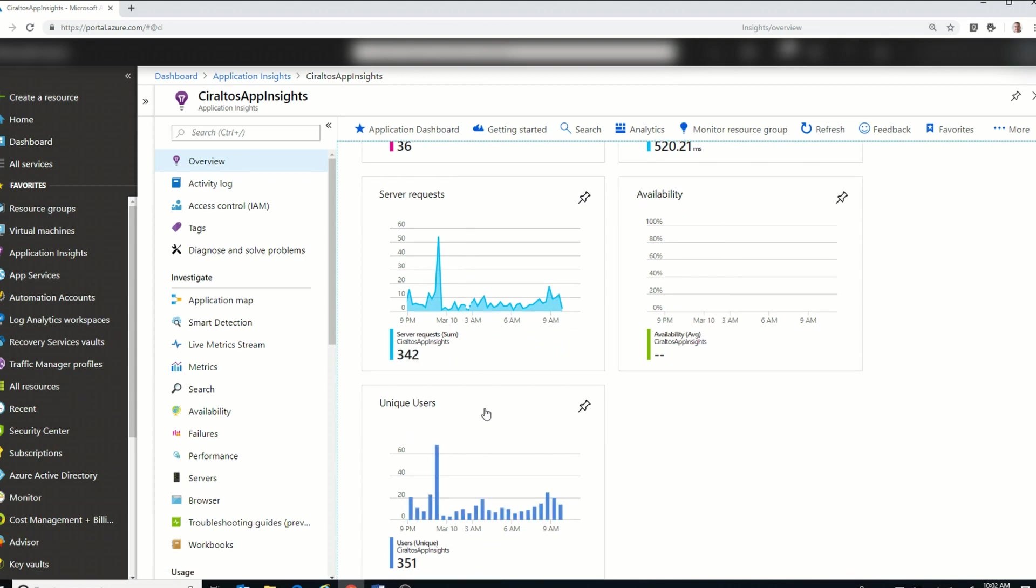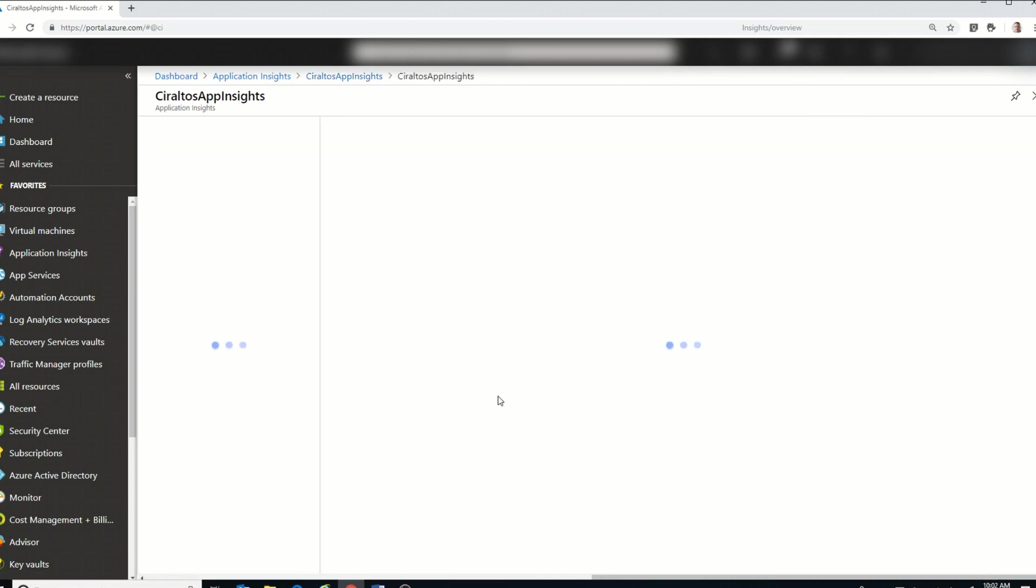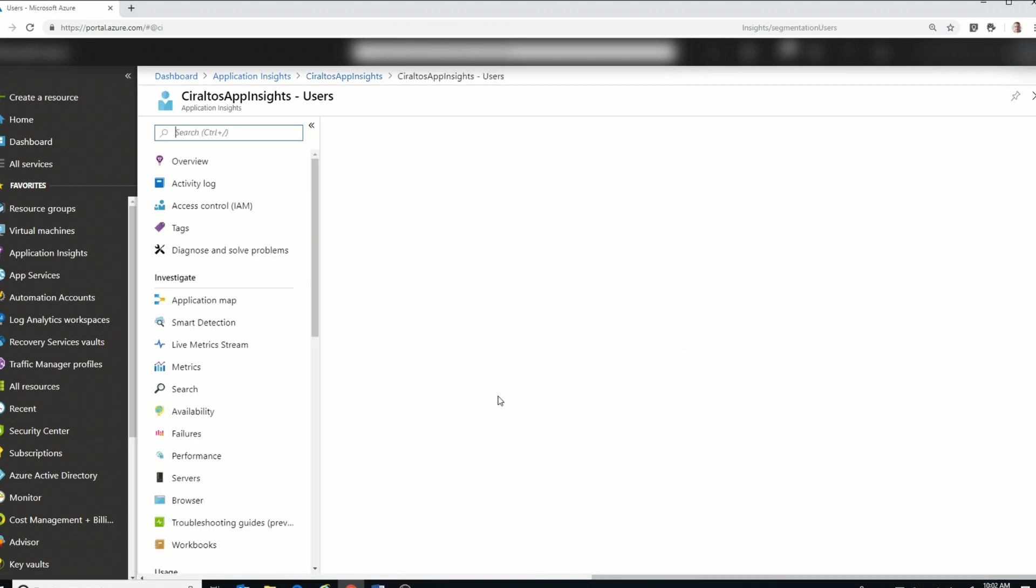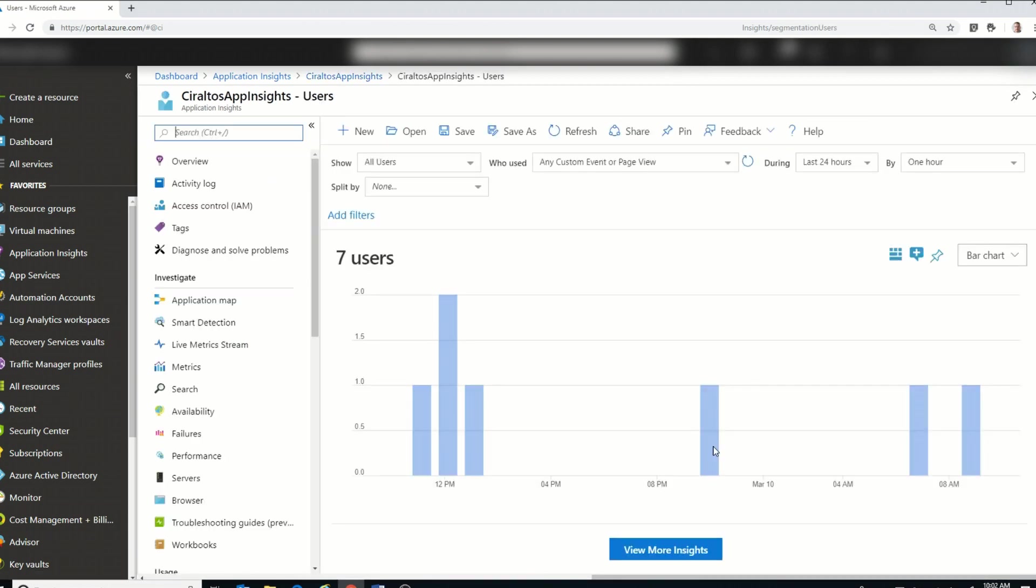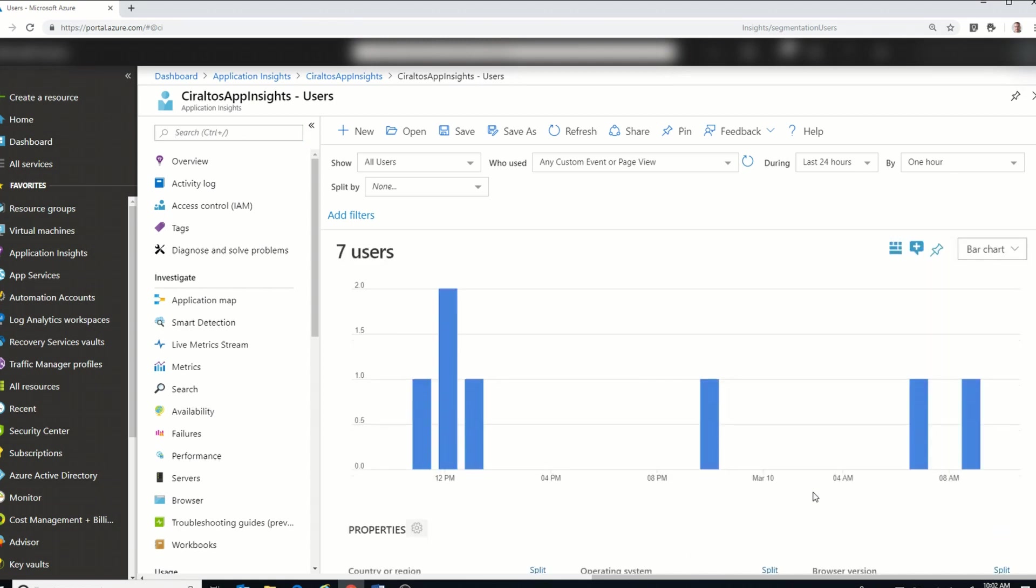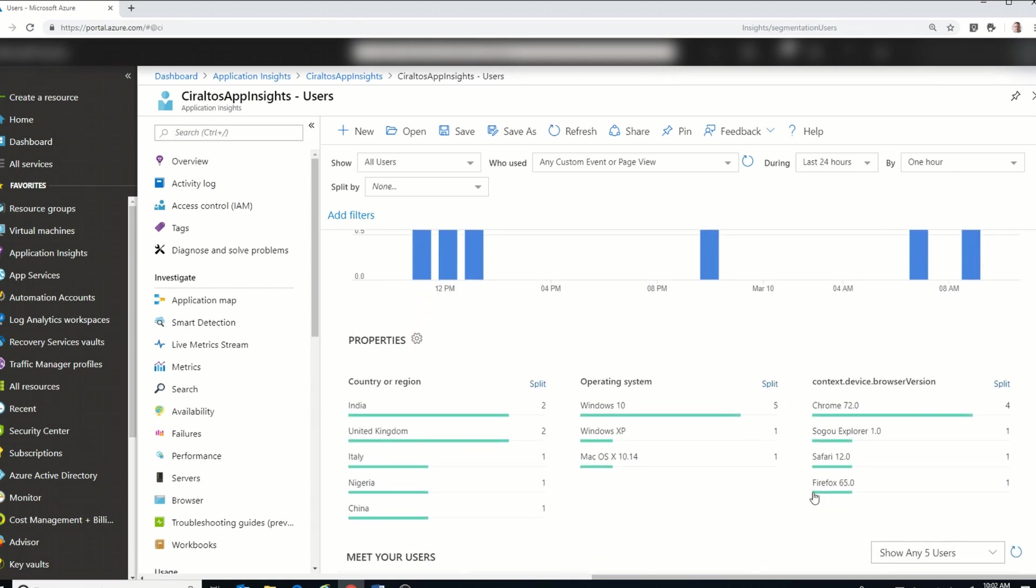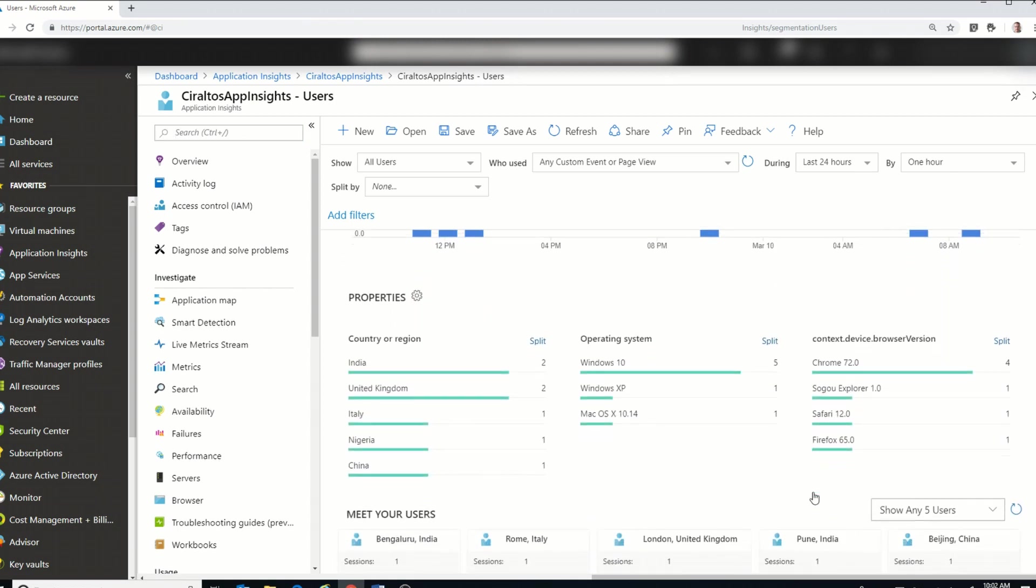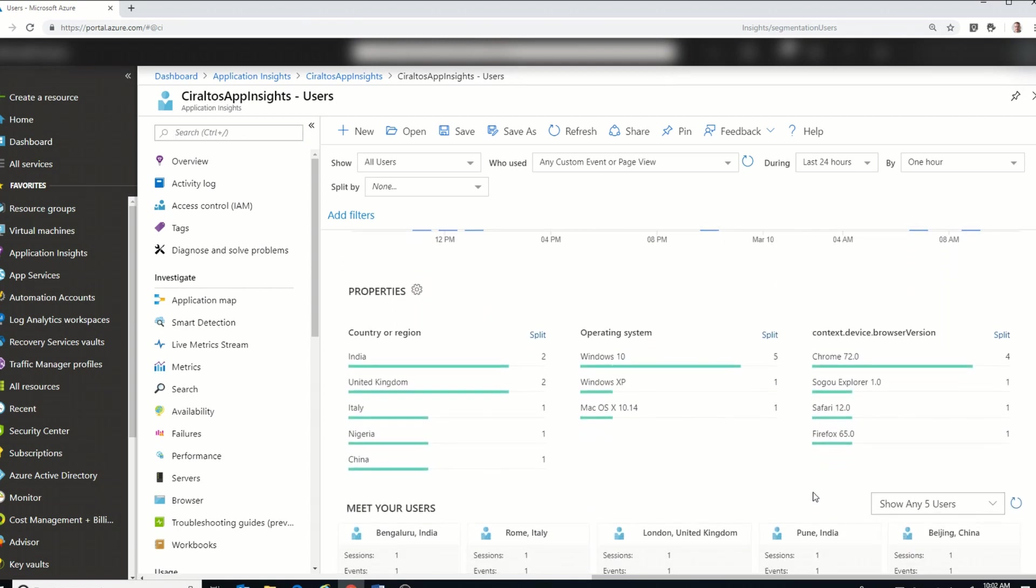Let's go to Unique Users. And we're going to view more insights. And if I go down here, I can see some pretty interesting information about what operating systems are being used, what browsers are being used. Here you can see the countries by region too.